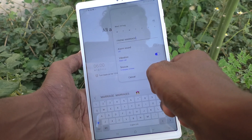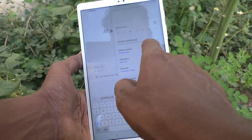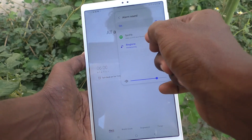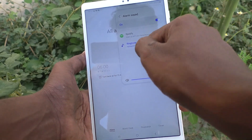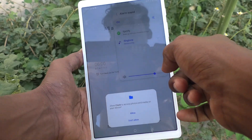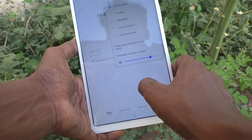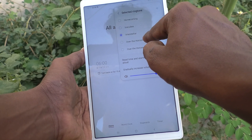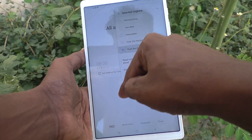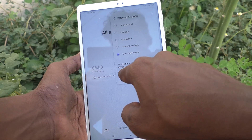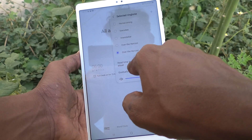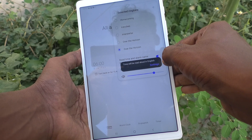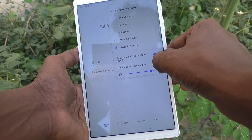For alarm sound, if you turn it off there will be no sound, so turn on this button and click on alarm sound. You can set your own sound. Click on ringtone and select any tone of your choice.